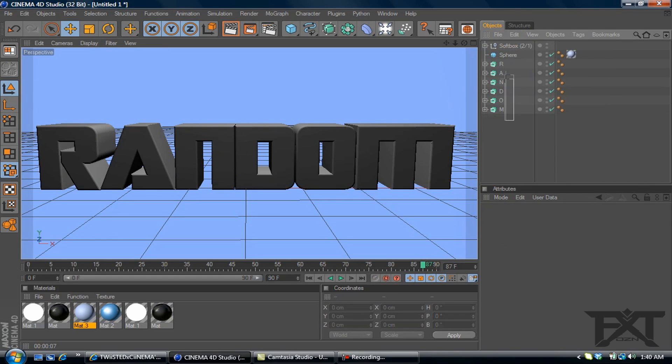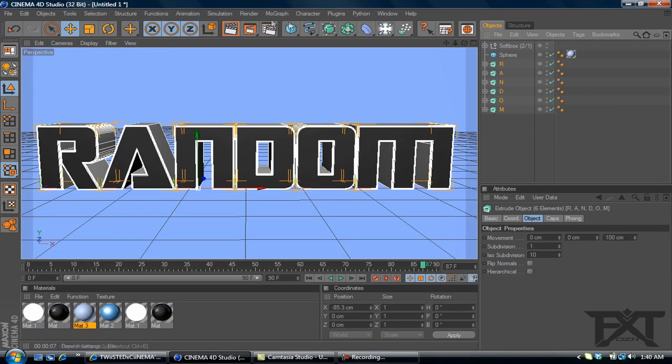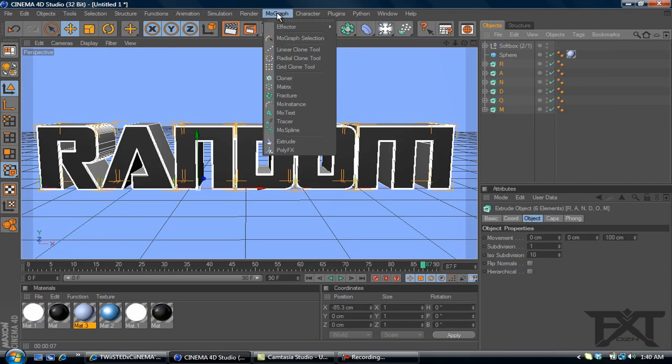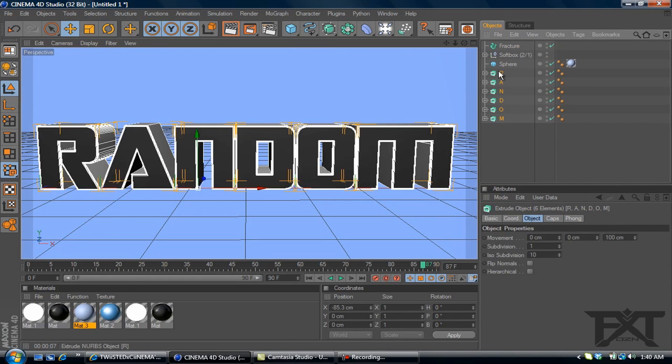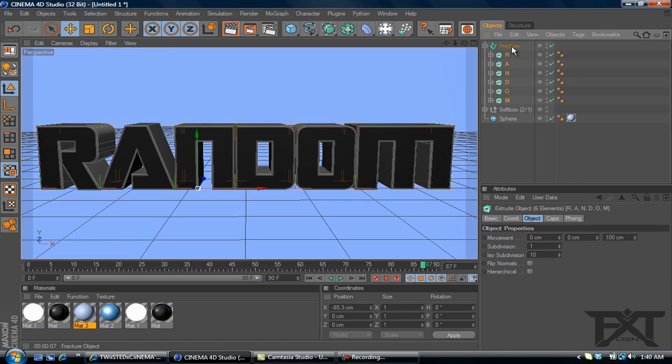Okay, now we'll highlight our text again, our little letters. Go to MoGraph, add a fracture. We'll highlight our letters again. Make them a child of the fracture.